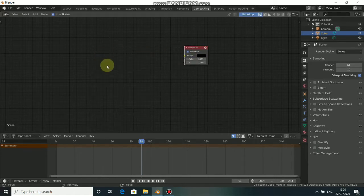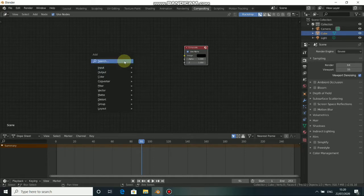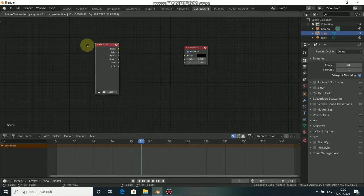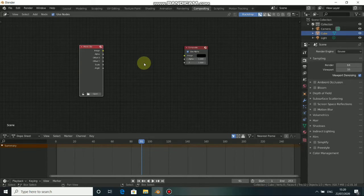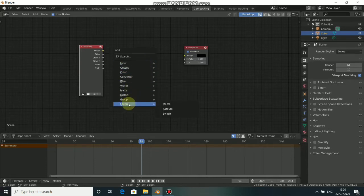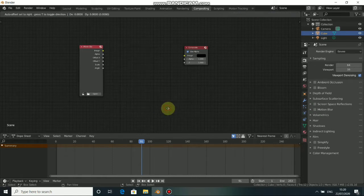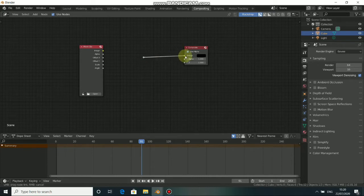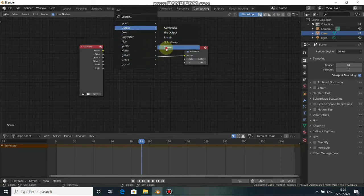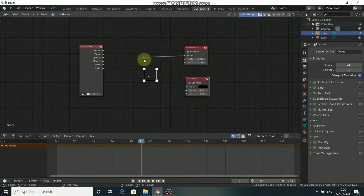Press Shift+A, come to Input and select Movie Clip — put it here. Press Shift+A again, come down to Layout, then add a Reroute node. Press Shift+A again, come to Output, select Viewer node and put it here, then connect it.